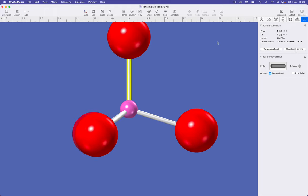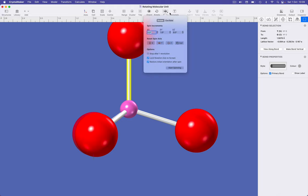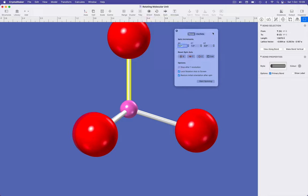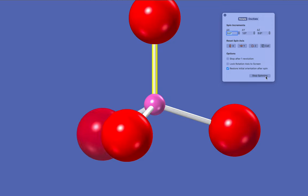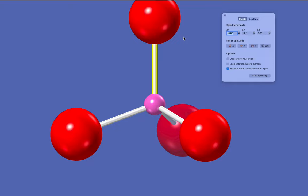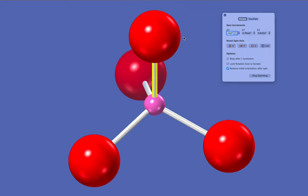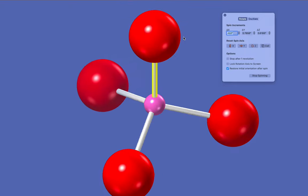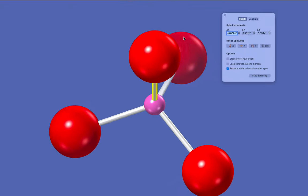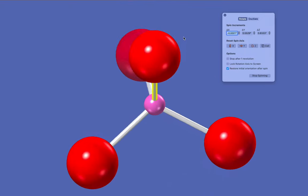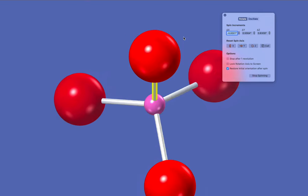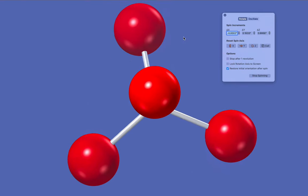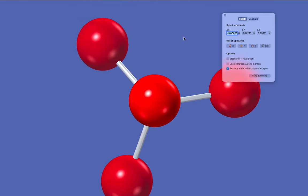We can then specify rotation about the screen y-axis. If necessary you can click the y preset to ensure that the rotation is about that vertical direction. Now remember we need to uncheck the lock rotation axis to screen button. And if we start spinning, we can now manually rotate the molecule as it spins and preserve that molecule-specific rotation axis, the silicon-oxygen bond.